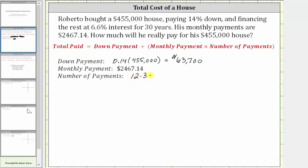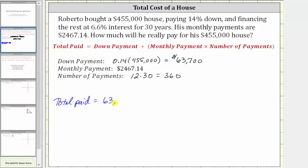Roberto will make a total of 360 payments of $2,467.14. Therefore, the total paid for the house is equal to the down payment of $63,700 plus the monthly payment of $2,467.14 times 360.